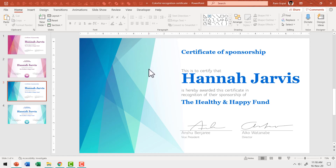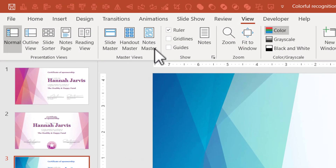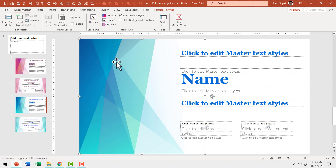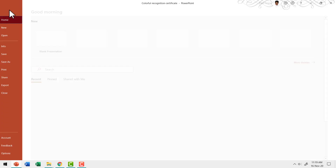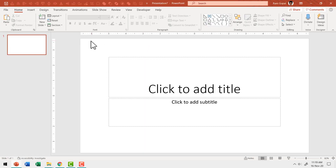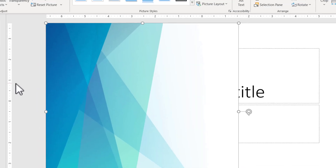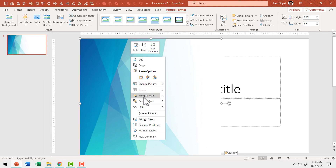We're going to create a custom certificate by picking design elements from different templates. I want to pick up this design element, but if you try to select it, you can't — because it's integrated into the master slide. So go to View, then Slide Master. When I click on it in the slide master, I can see it's a picture. Press Ctrl+C to copy it, then go to File, New, and create a blank presentation. Paste the design element by right-clicking and using 'Keep Source Formatting,' then right-click and send it to back.